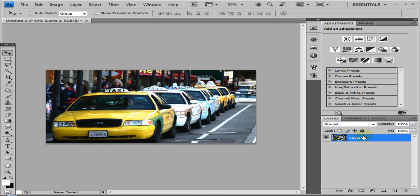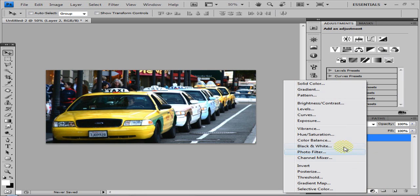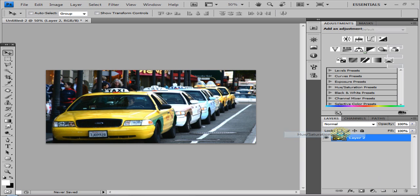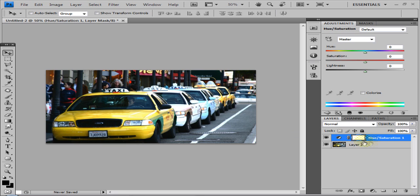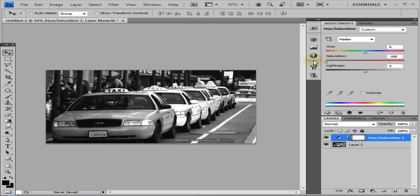With the layer selected, go to the circle and go to Hue and Saturation. From there you can go to Saturation and drag the saturation right down to the bottom so it's all black and white.